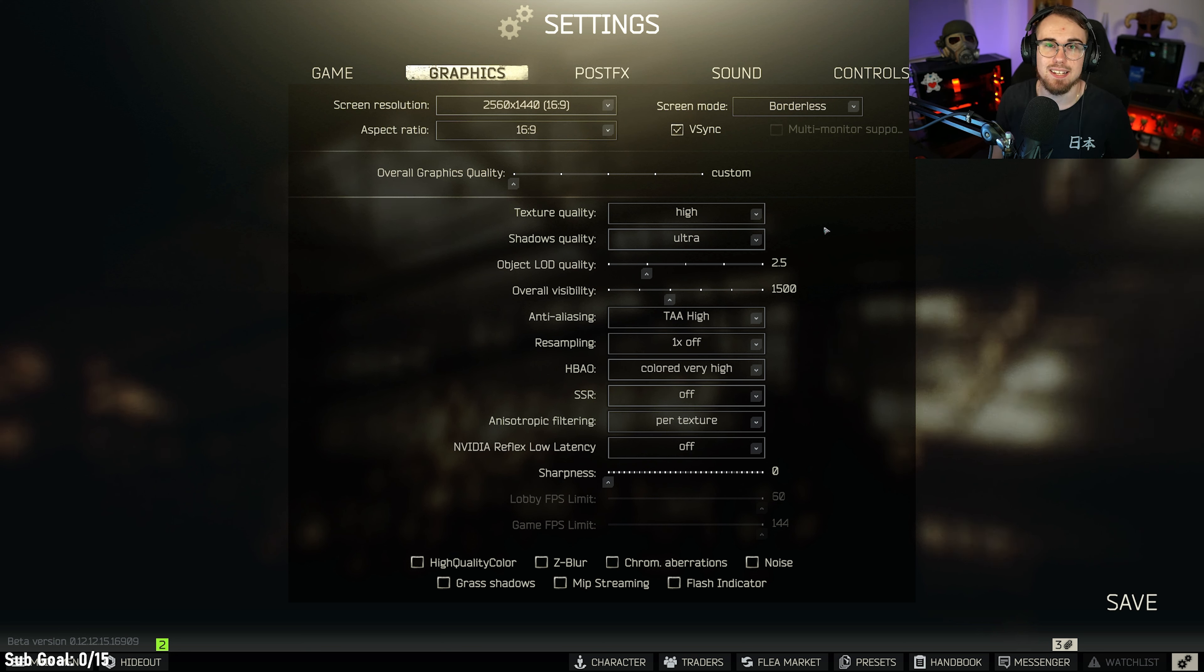You do also want to go ahead and set a manual cap, whether you're Nvidia or AMD, inside your control panel so that when you're in the menus, you're not running in the 300 to 400 FPS.